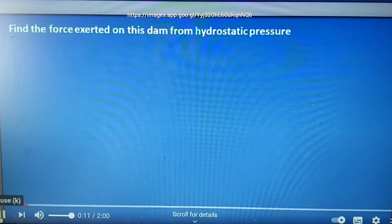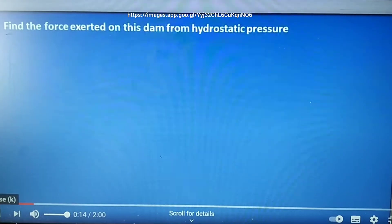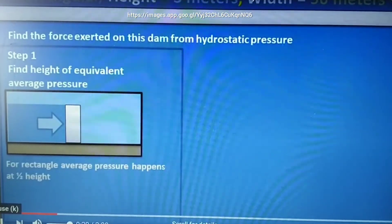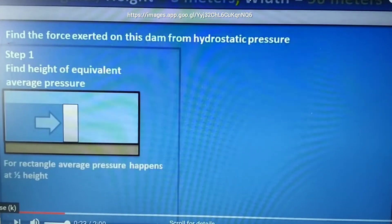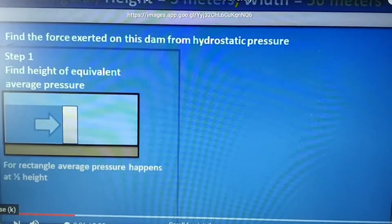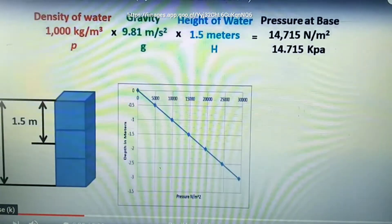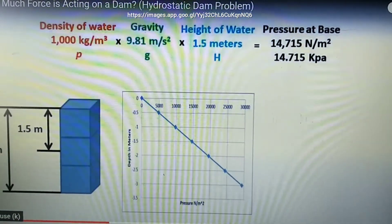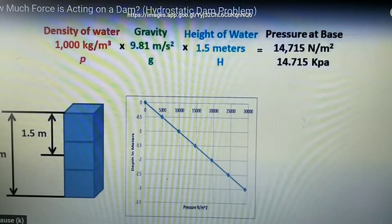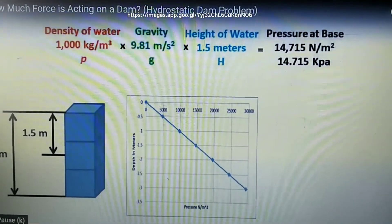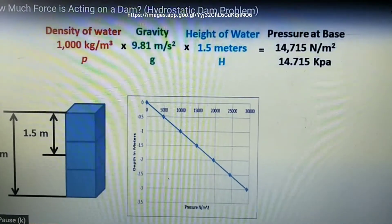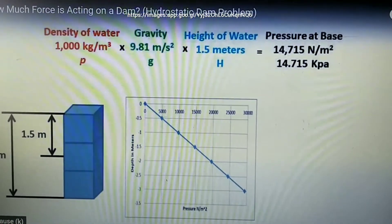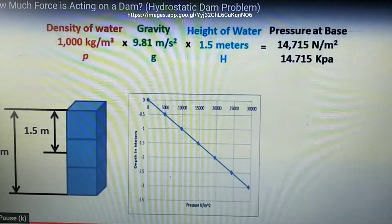In this problem, we have a rectangular dam with a water height of 3 meters and a width of 50 meters. We want to find the force acting on the dam. The first step is to find the height of the equivalent average pressure. For a rectangular dam, the average pressure happens halfway between the highest and lowest water level. Hydrostatic pressure is found by taking the density of water times gravity times the height — using a height of 1.5 meters — giving an average pressure of 14,715 N/m².